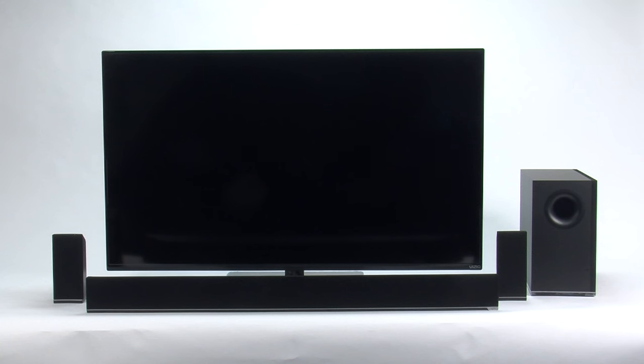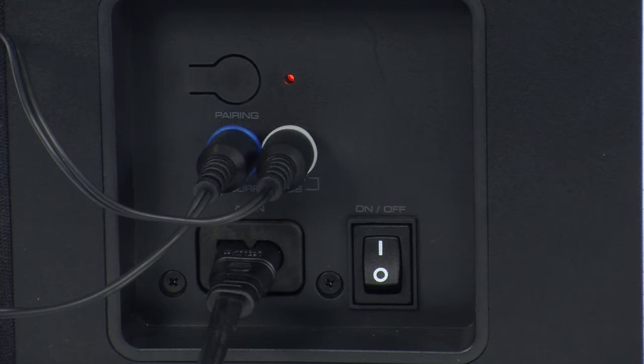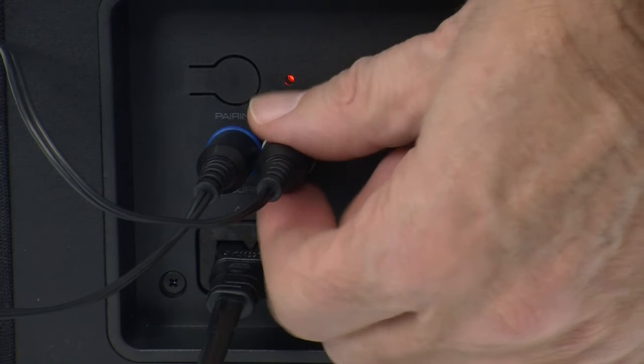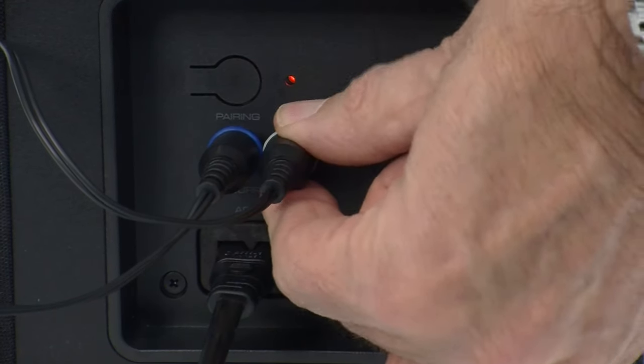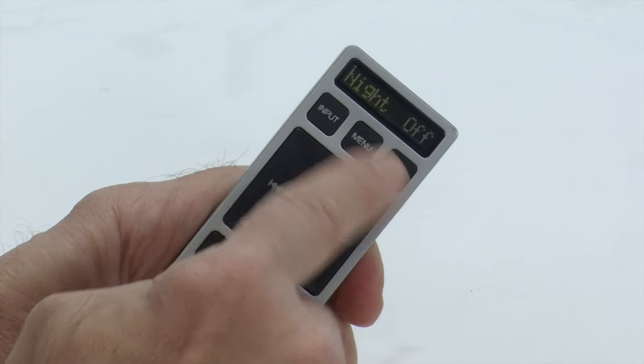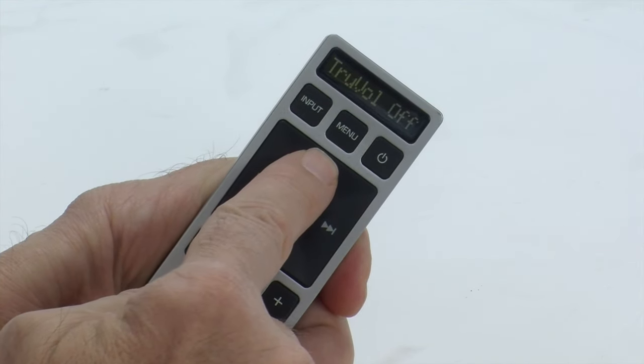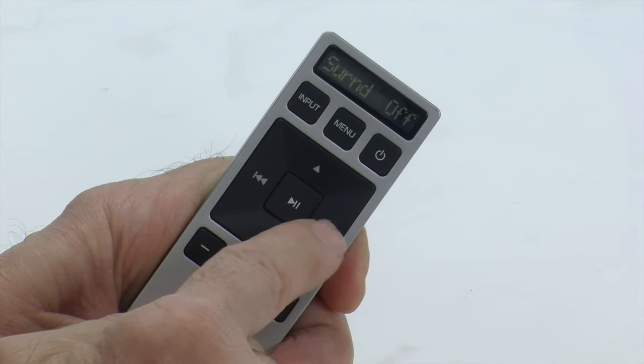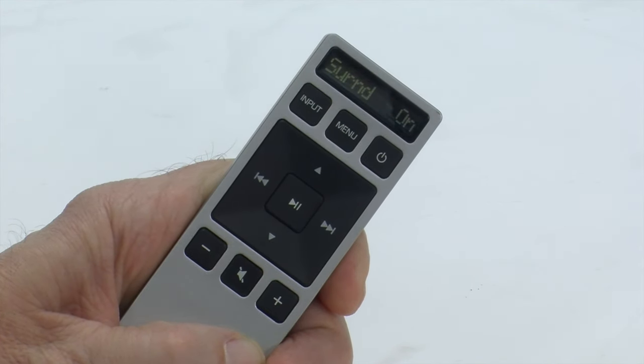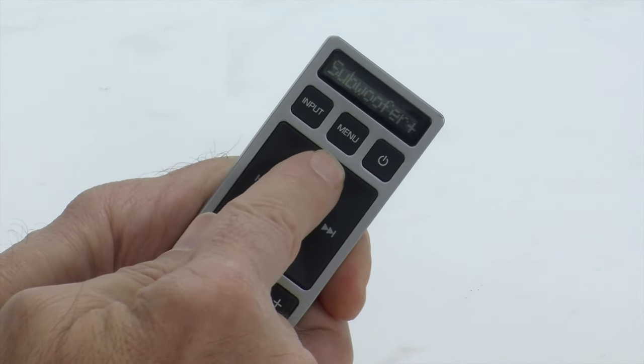If you have a Vizio soundbar with satellite speakers and they're not producing sound, try these troubleshooting tips. Ensure the satellite speaker wires are securely connected. These wires might have loosened during setup. Try turning on the SURND, surround function, using the remote control. Turn up the surround level by using the remote.